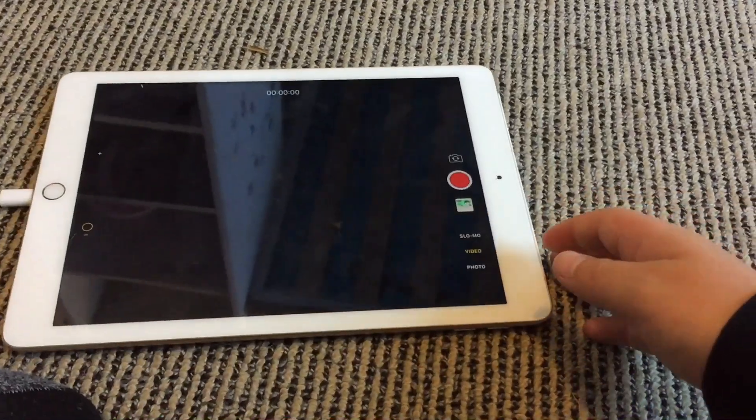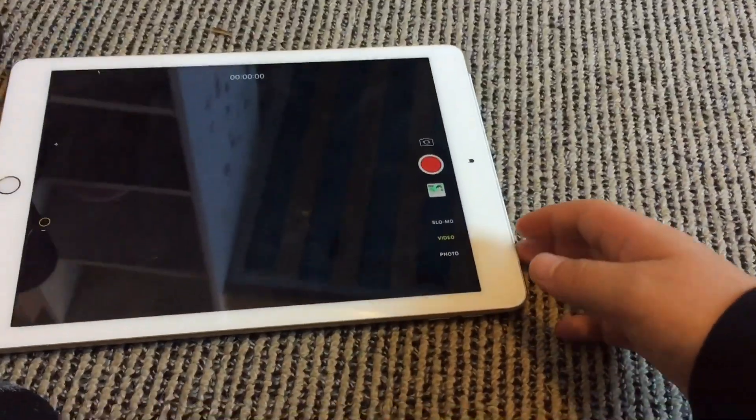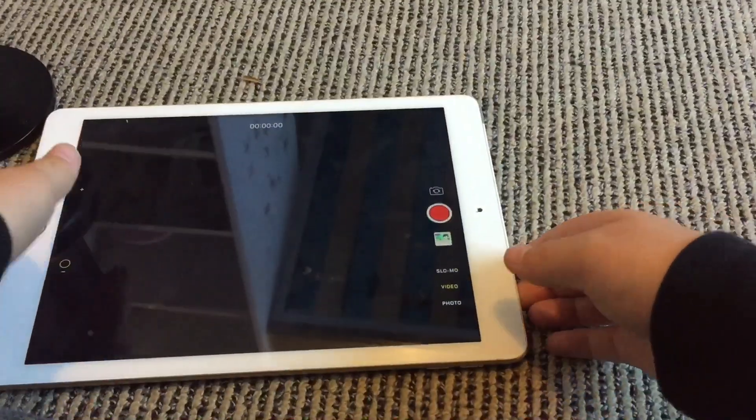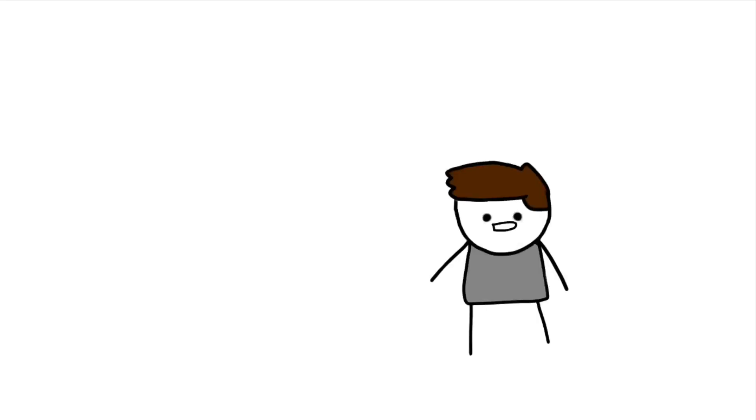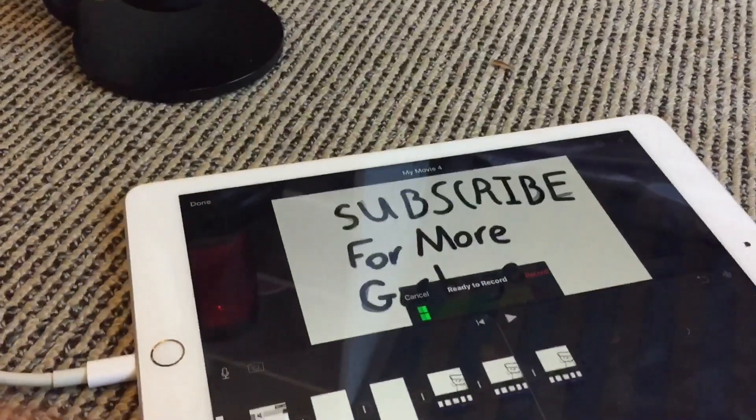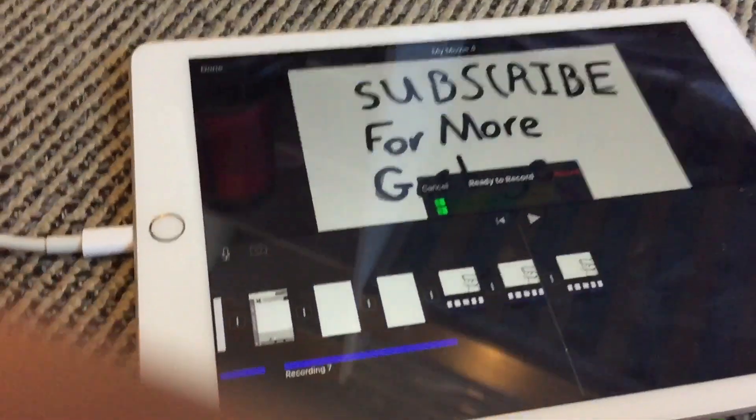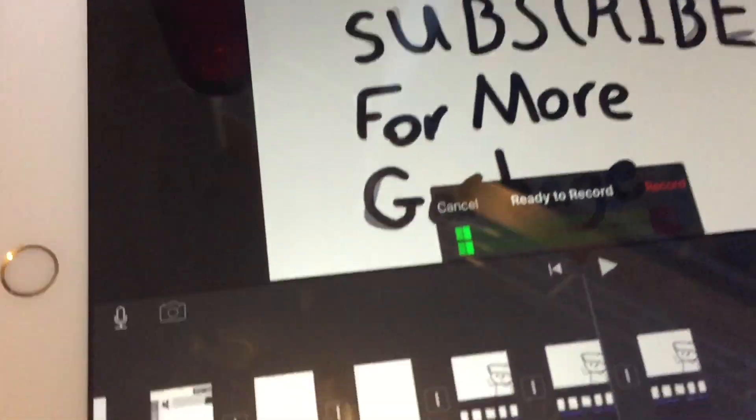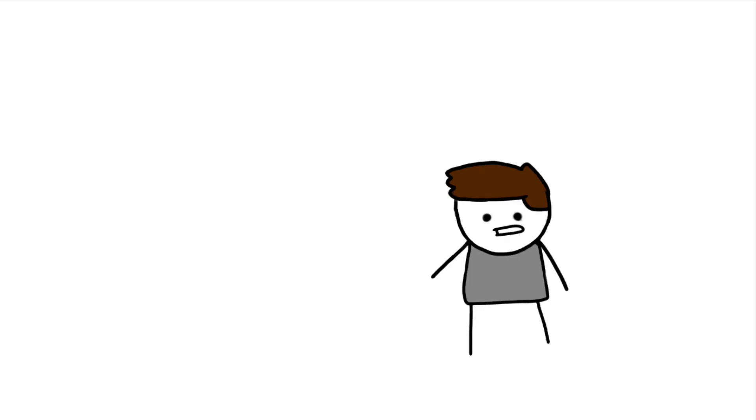So this will work on the normal camera app as well, just recording, so it doesn't have to be on iMovie. And now there's two bars, that's showing us that there's a microphone plugged in, as opposed to one bar as the default microphone.